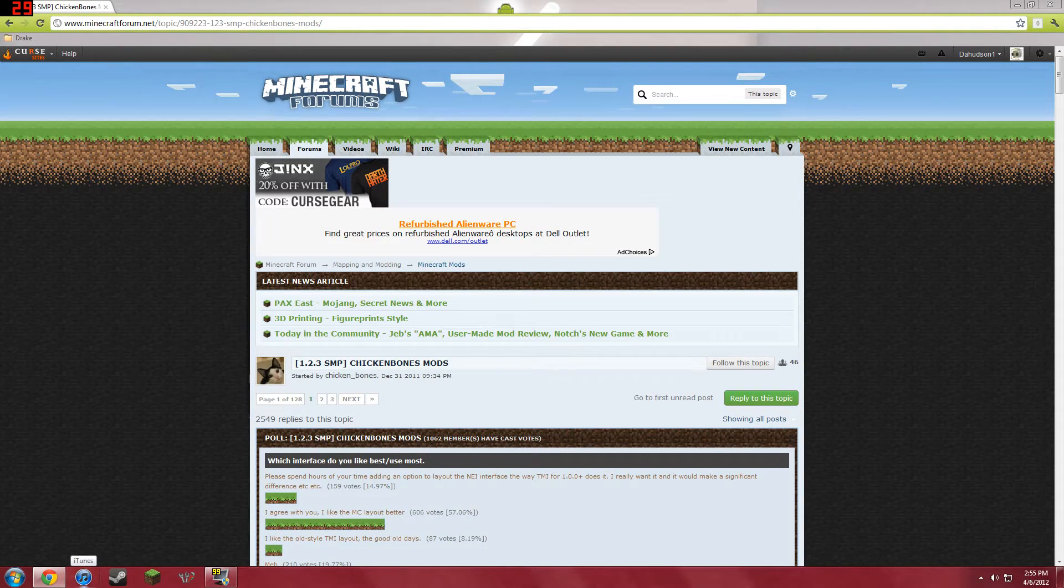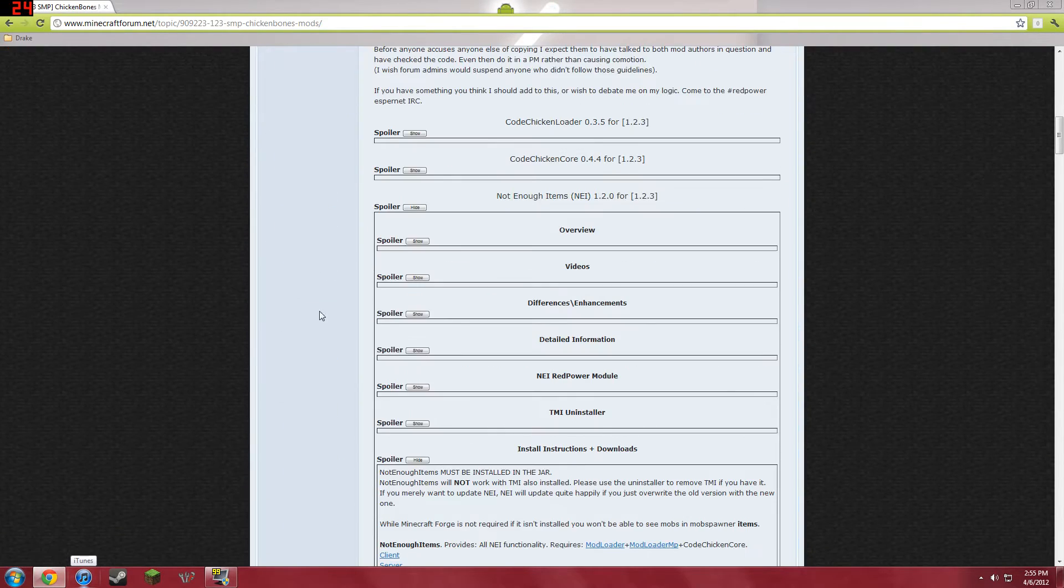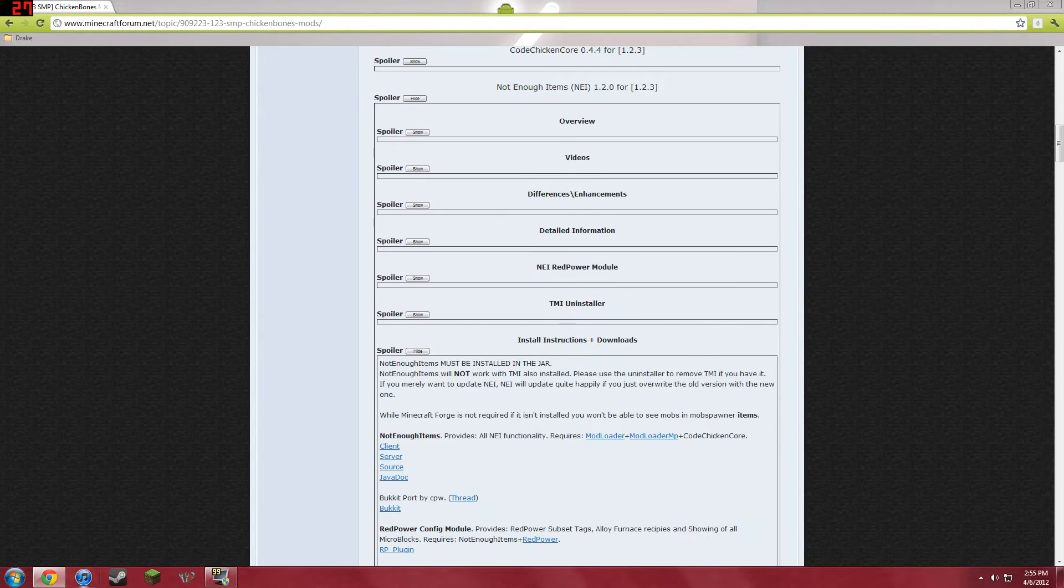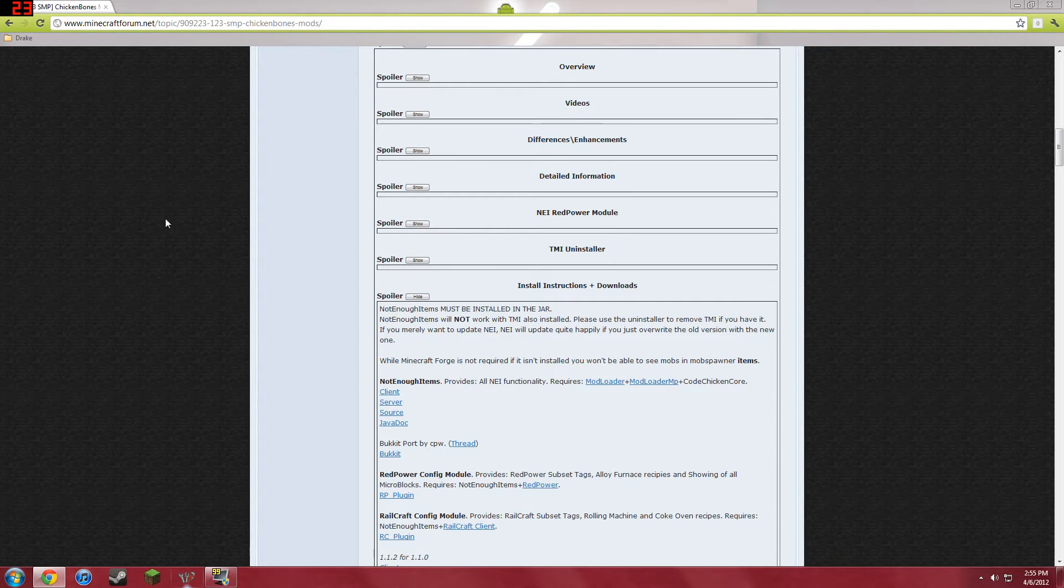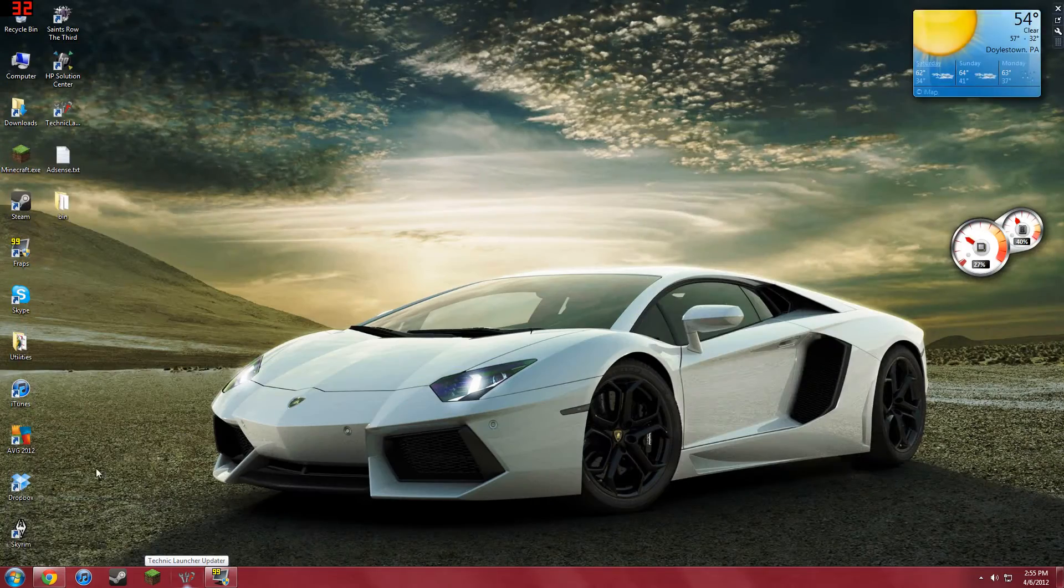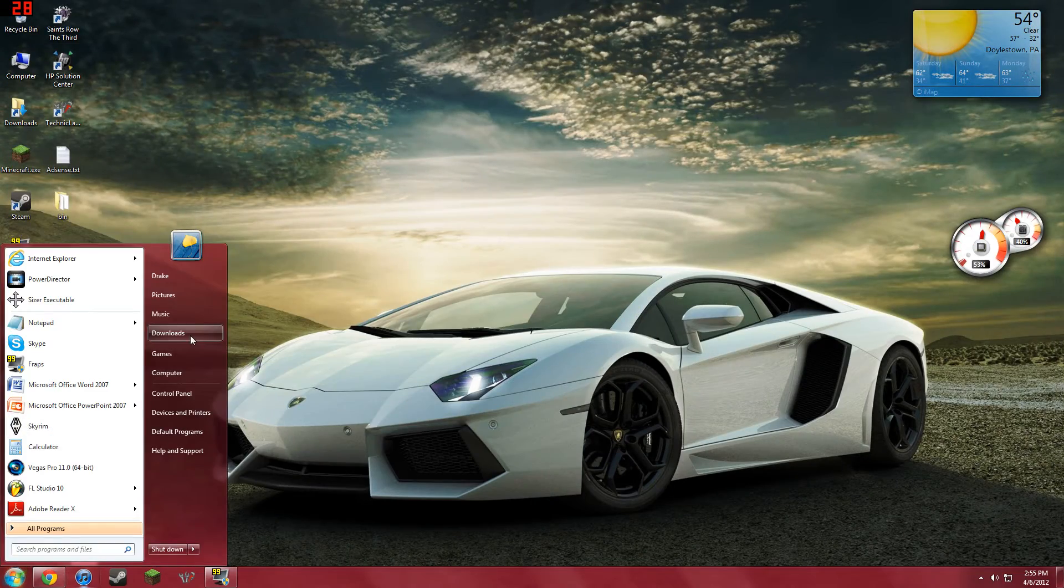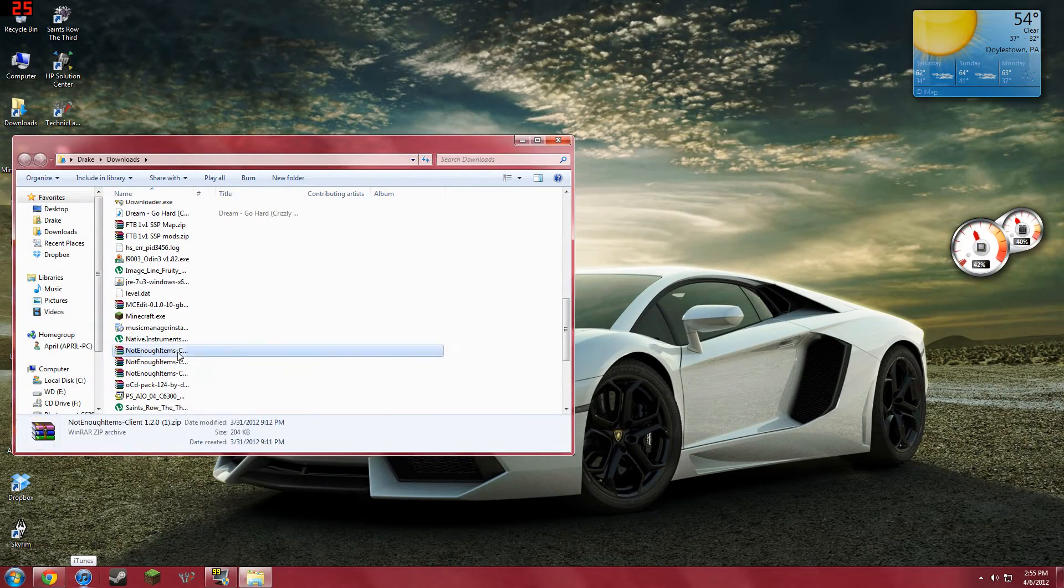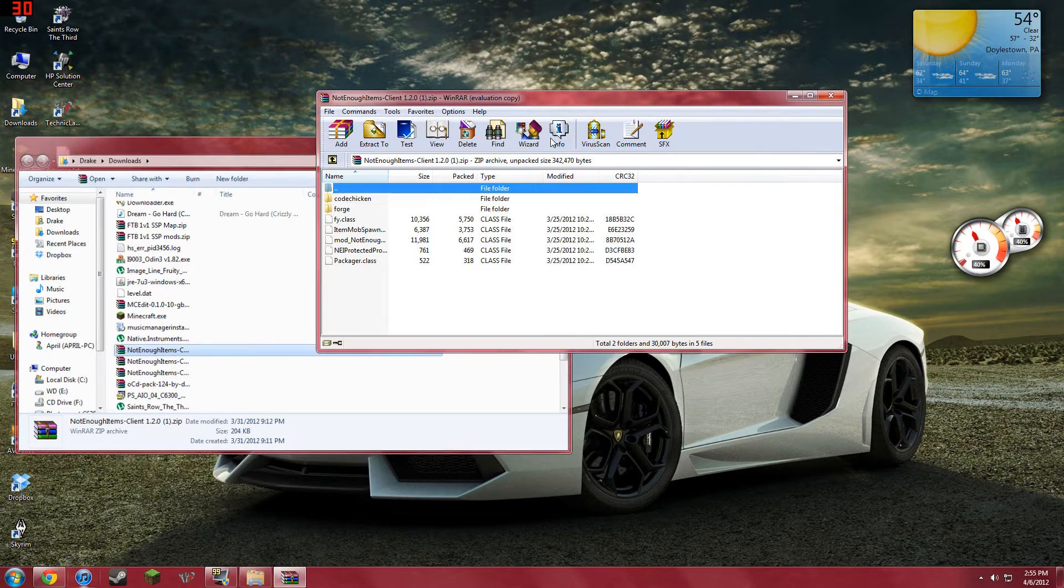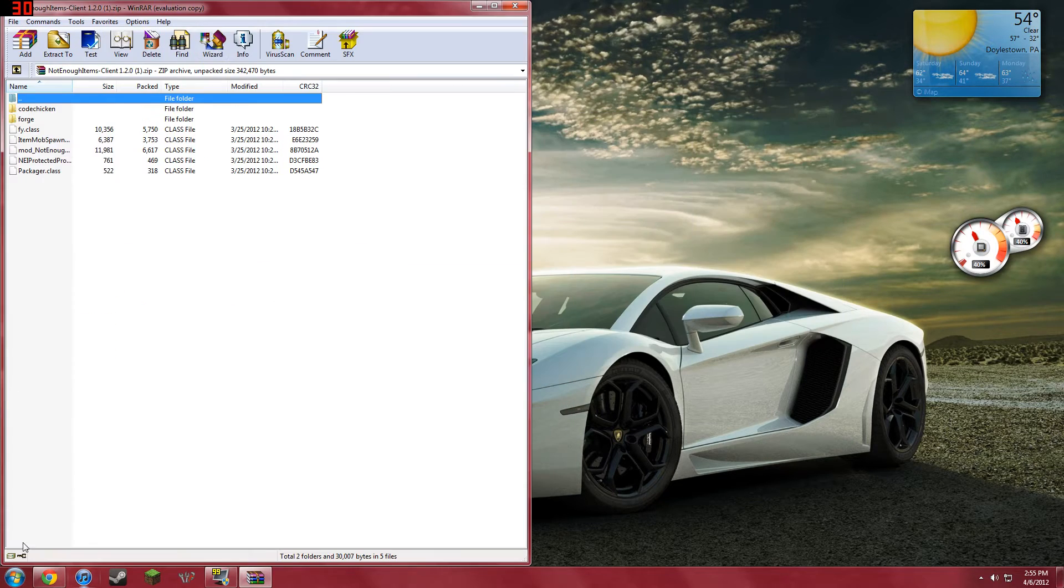You go to this link, I'll have it in the description, and you go down to Not Enough Items and Client and you download that, but I already have that. So, my Downloads, Not Enough Items, I'm going to close that, put it there.